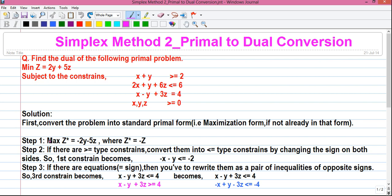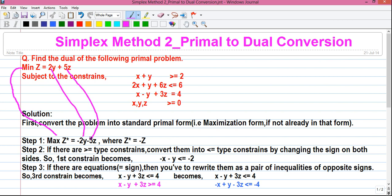Step number 1: by changing the sign of the min z objective function we will get our max z. So max z* equals minus 2y minus 5z, where z* equals minus z.